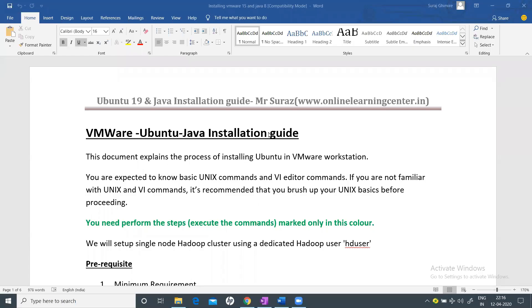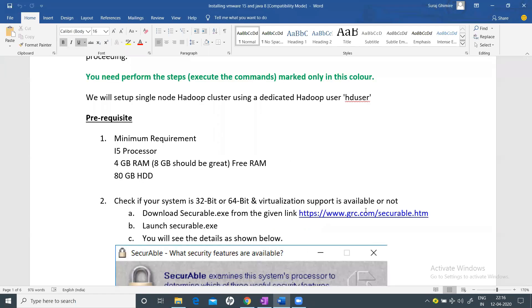Hello everyone and welcome to the Online Learning Center. Today we are going to talk about installing VMware Workstation, Ubuntu 19, and Java 8. If you're watching this through my YouTube channel, check the description link for more details on how to access the accompanying document. I've created a simple document to help you get started and install everything quickly.